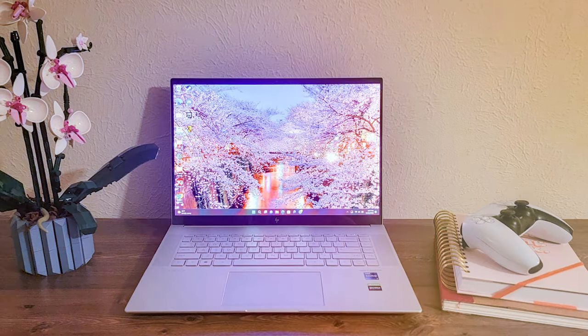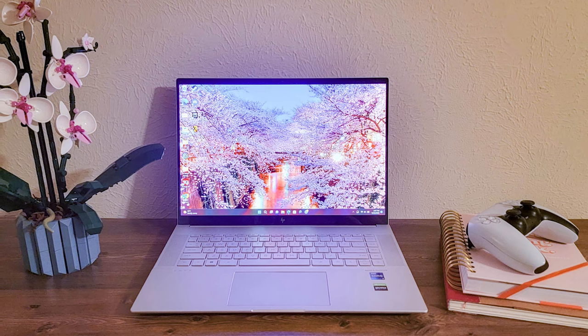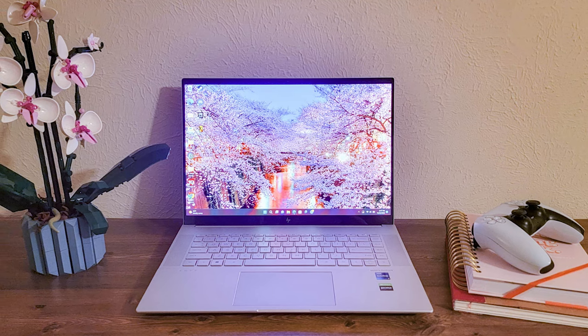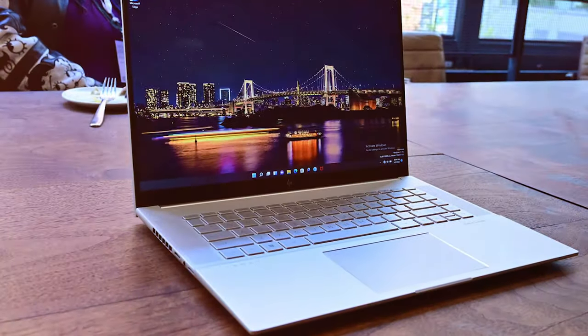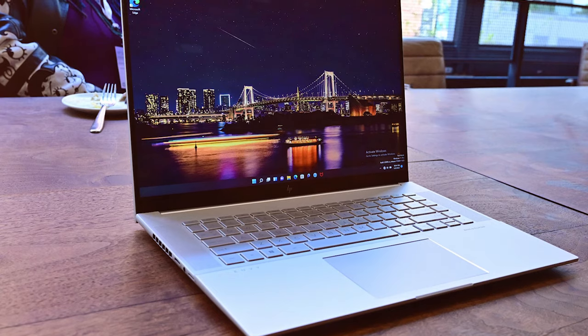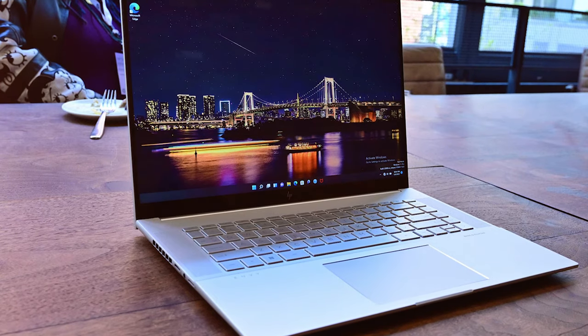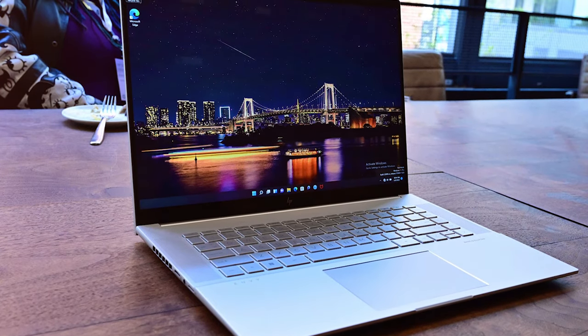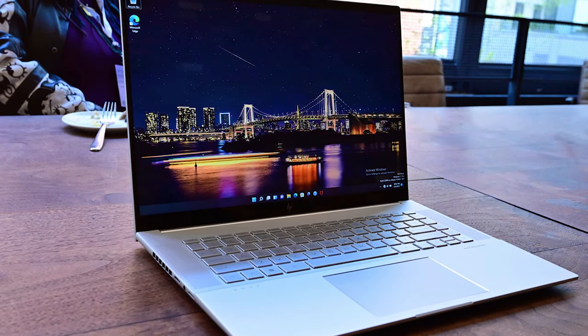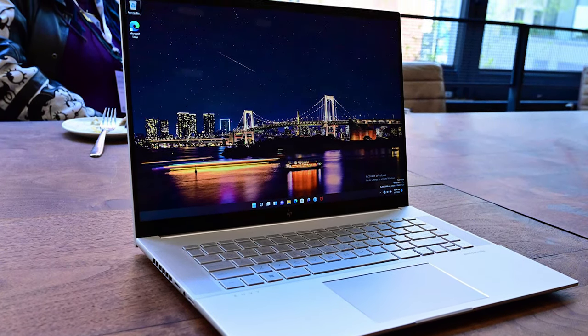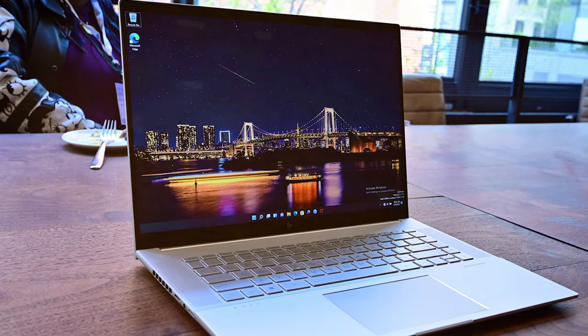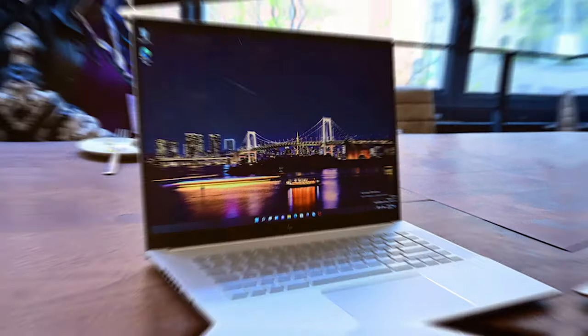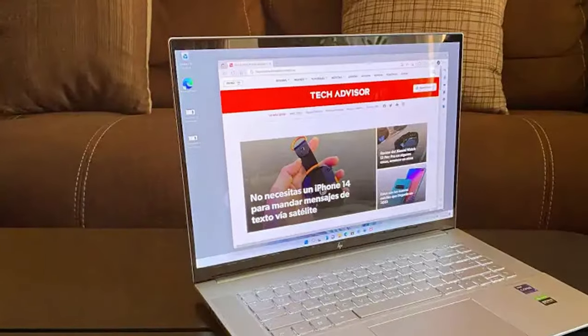The keyboard is backlit and comfortable for long hours of work. Security is a priority with features like a fingerprint reader and webcam kill switch. With all these features, it's clear that HP has designed the Envy 16 with creativity and productivity in mind.